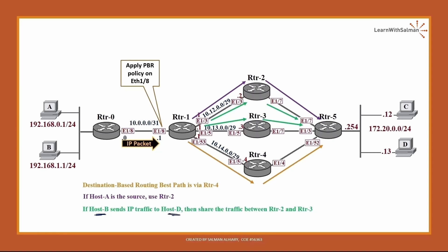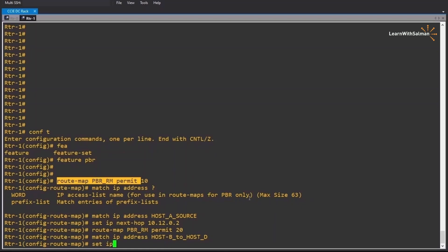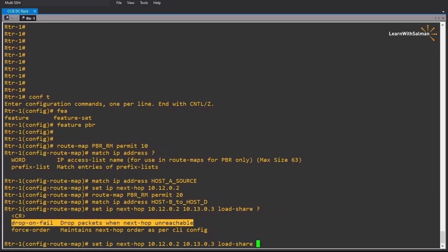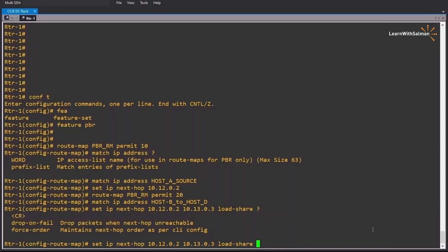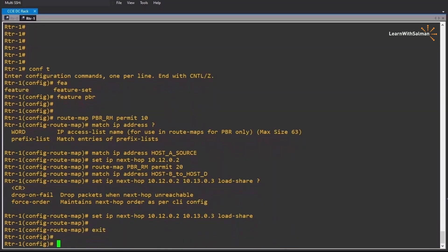This is the other condition: if host B sends IP traffic to host D, share the traffic between router 2 and router 3. Set ip next-hop with 10.12.0.2 and 10.13.0.3, and to do load sharing between them we use the load-share command. Options include: force-order, which maintains next-hop order as per CLI; drop-on-fail, which drops packets when the next hop is unreachable instead of falling back to the routing table. What we need here is load-share only.